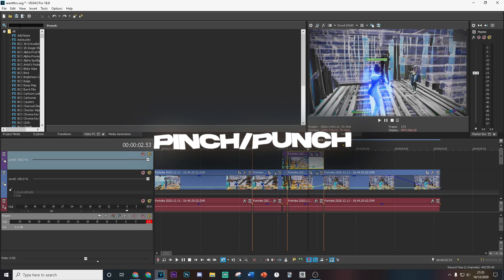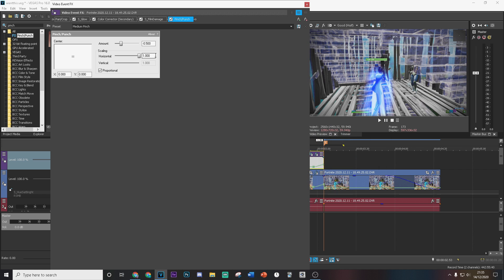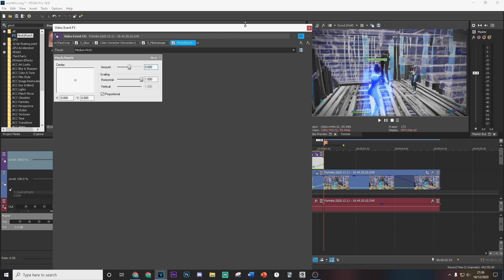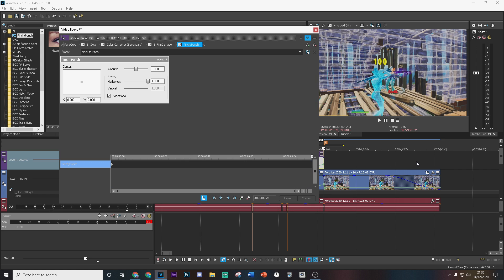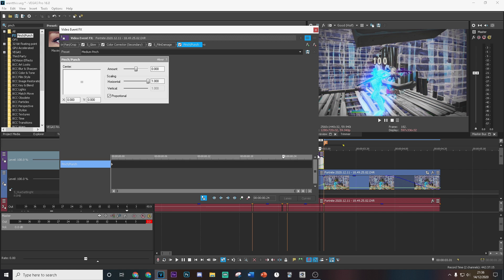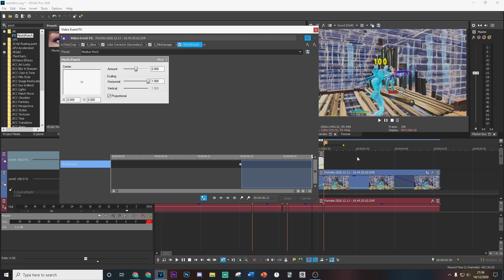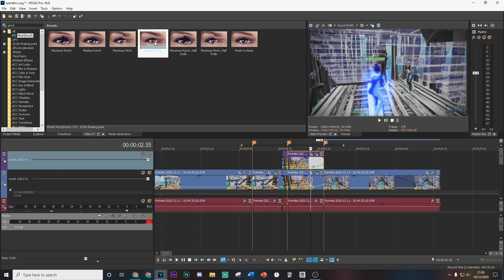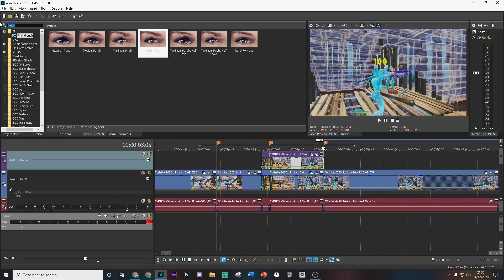Next we're going to add a few more effects. The first one is Pinch Punch — this gives a nice impact on the kill. Do this for both layers: put this down to zero, then animate it. Hit Animate, go 10 frames back from the end — one through ten — drag this over to the end of the clip, and put this all the way down to minus one. Do the same thing on the other layer.